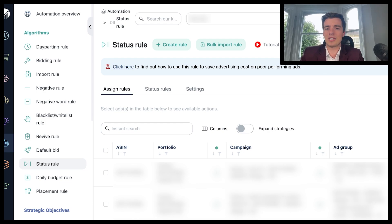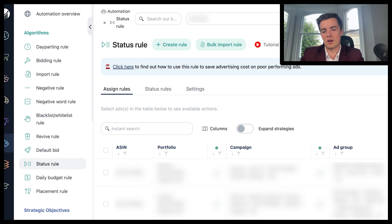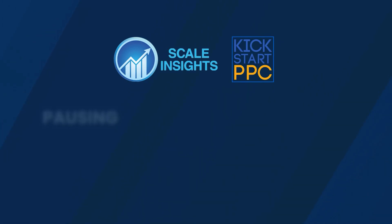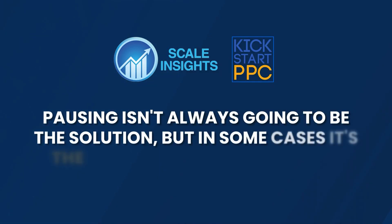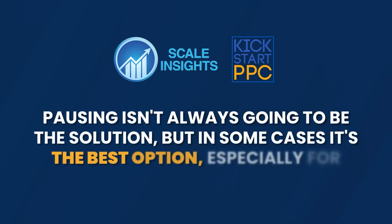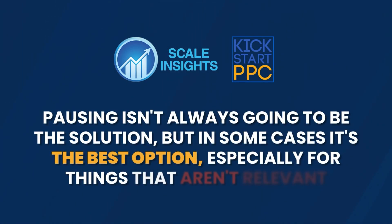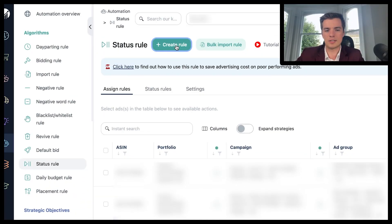Now, this isn't something I would use for where you've got something that runs at a 50% ACOS and it's not performing as it normally does. Potentially, some optimization could do the trick, and pausing isn't always going to be the solution. But in some cases it's the best option, especially for things that aren't relevant.